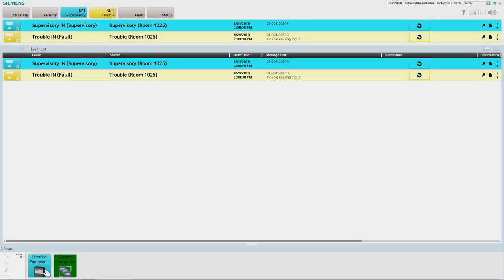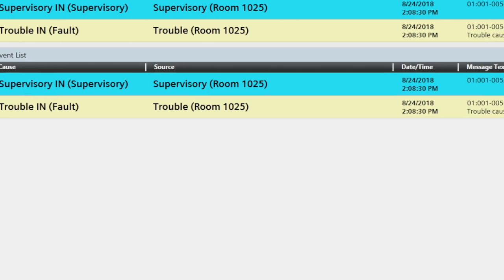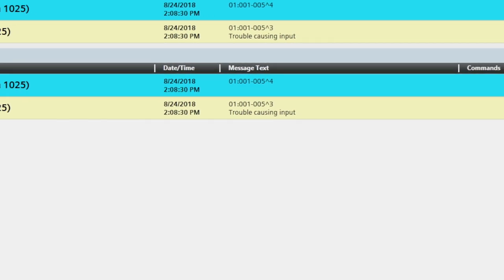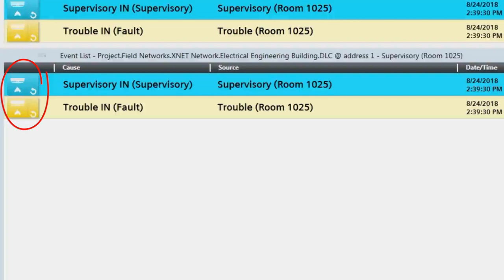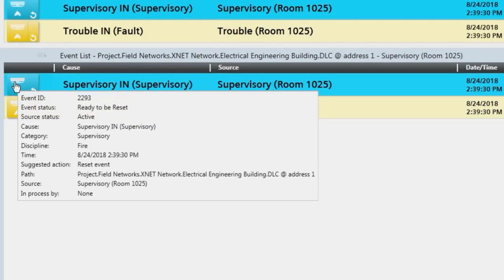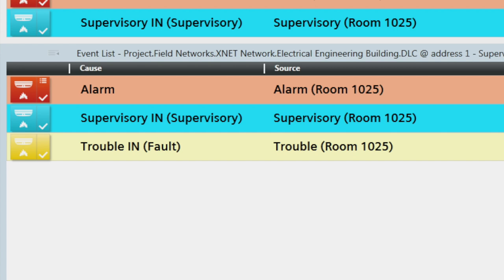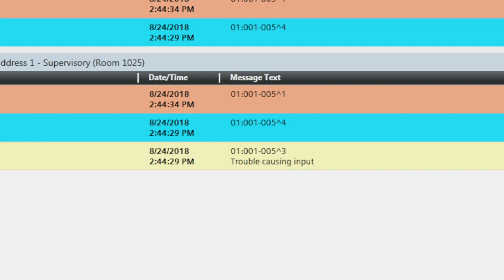Next, we have the event list, which is always located below the summary bar. The event list displays all active events on the connected panels, with a row for each event and several columns of information. Starting on the left-hand side, there is an event icon that graphically summarizes the most important information about the event. By hovering the mouse cursor over the event icon, additional information is displayed in a tooltip box. The event button will flash and the audio buzzer will sound until the event is acknowledged. The next column is the event cause column, which provides a textual description of the event cause. Then we have the source column, which indicates the physical location of the device. To the right is the date and time column, followed by the message text column, which provides more detailed information about the event cause.